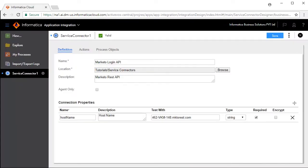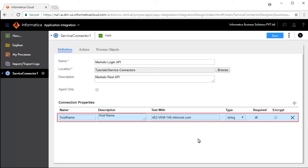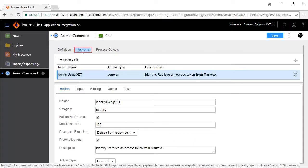We will now configure the service connector. The Definition tab defines connection properties. In this case, hostname is defined and pre-configured. The Actions tab defines the operations available for this service. Action defines the generic properties for this operation.